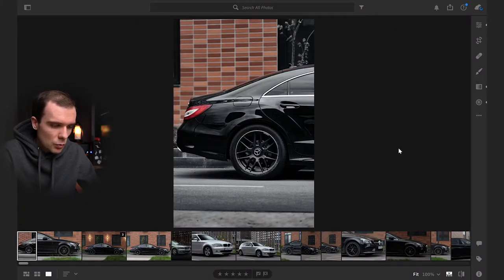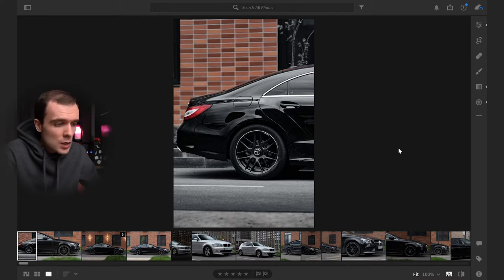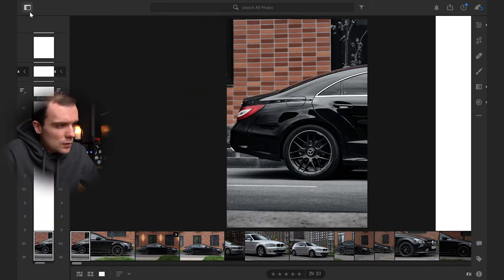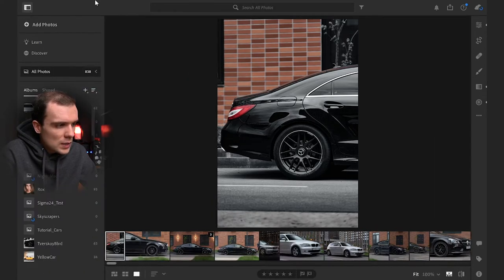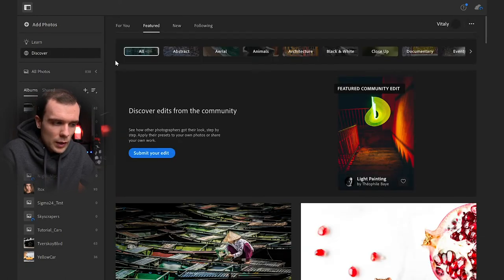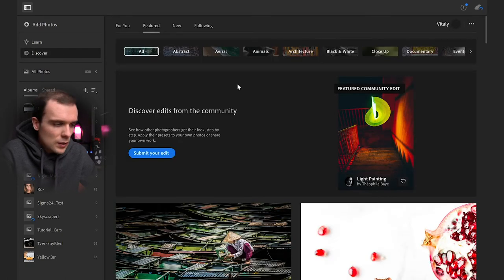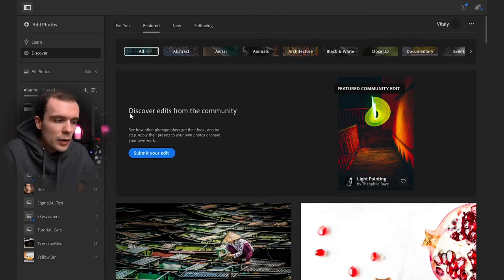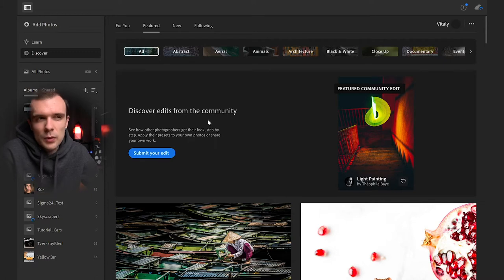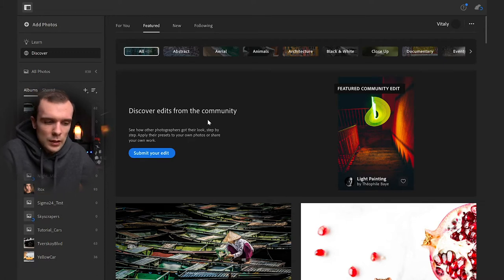This is my Lightroom for Windows — it just shows my photos. Let's go to this tab and press Discover. Right now we can see this text which says 'Discover edits from the community.' This is like a community place to share presets, editing styles, and all of that good stuff.